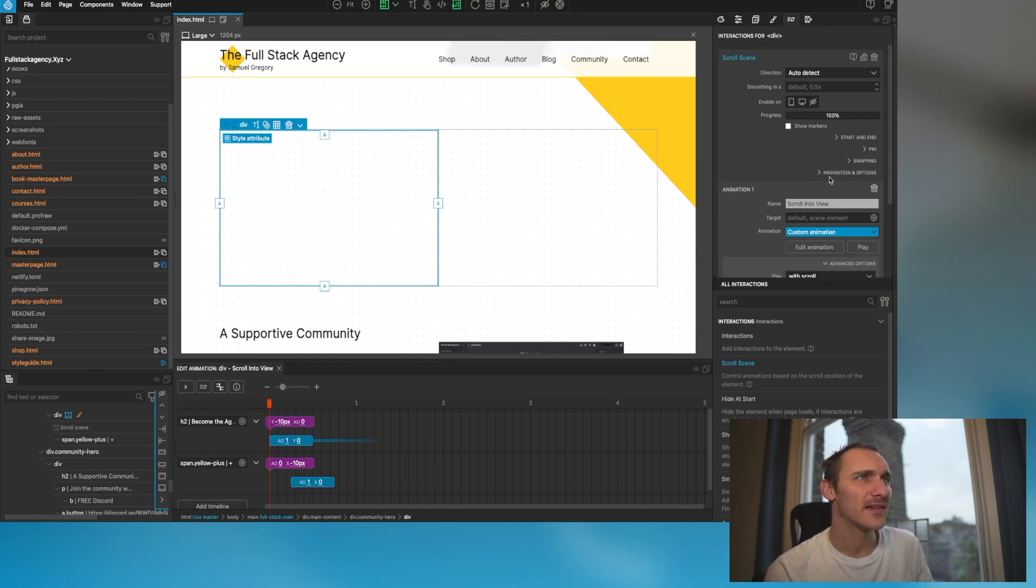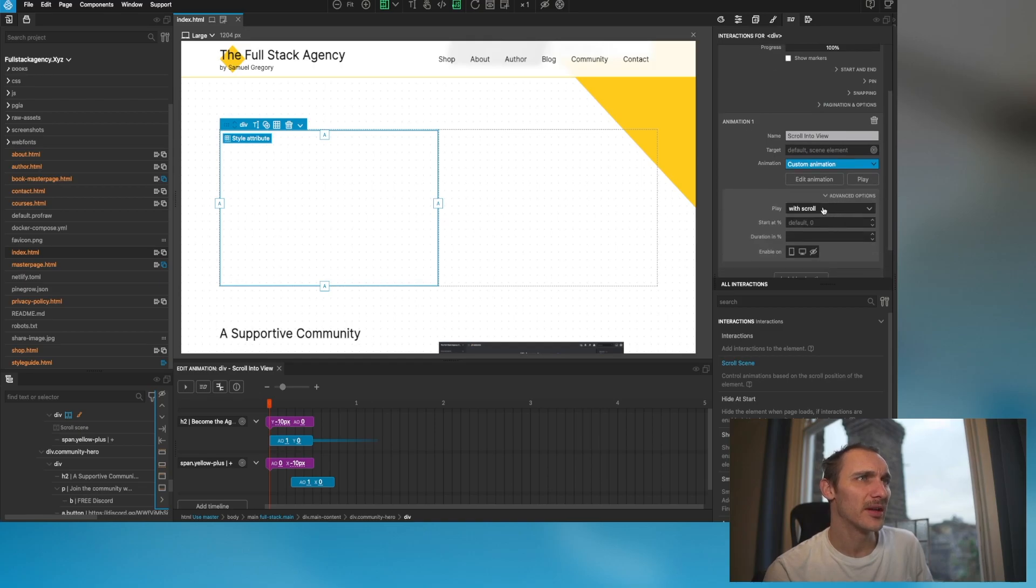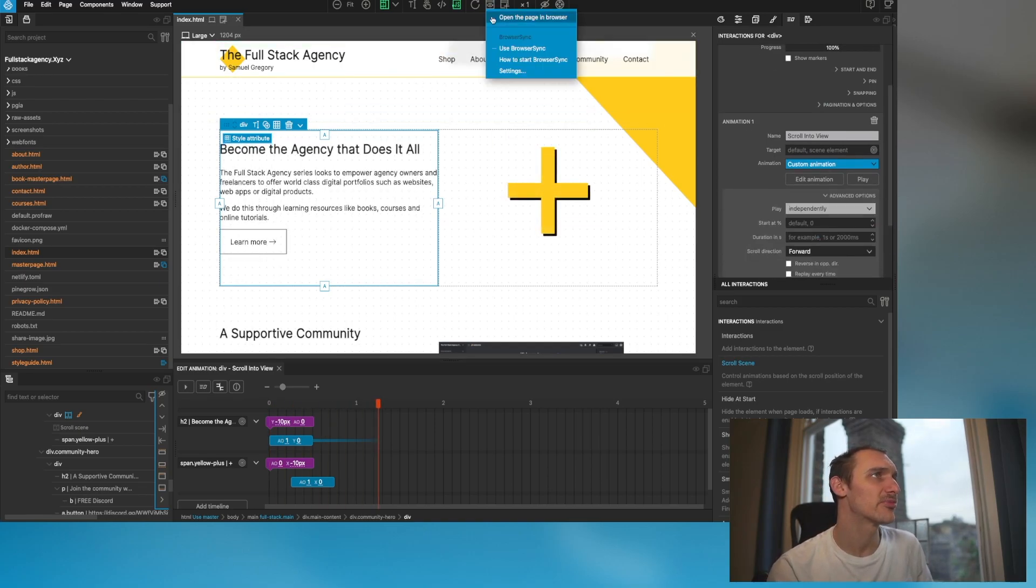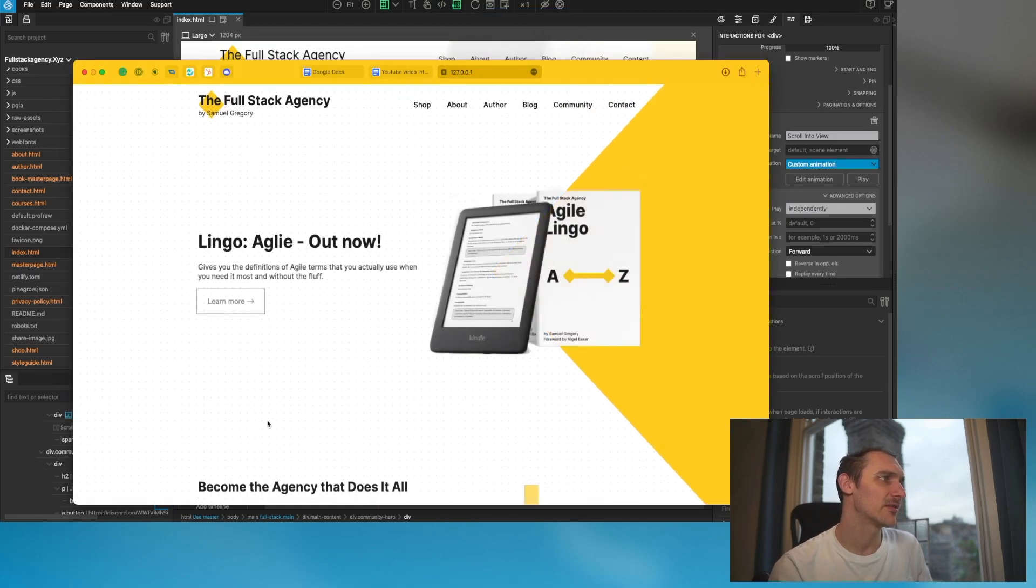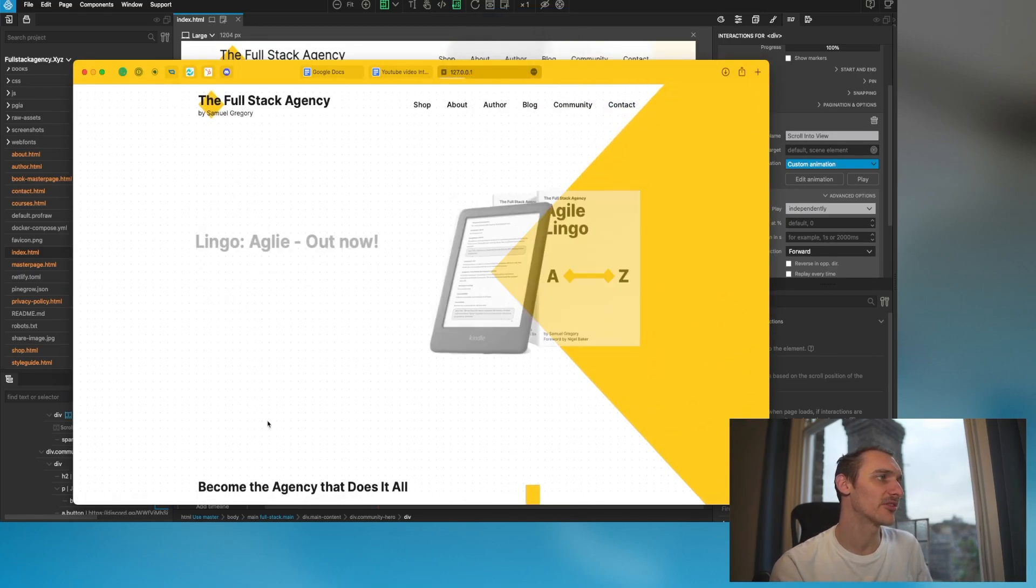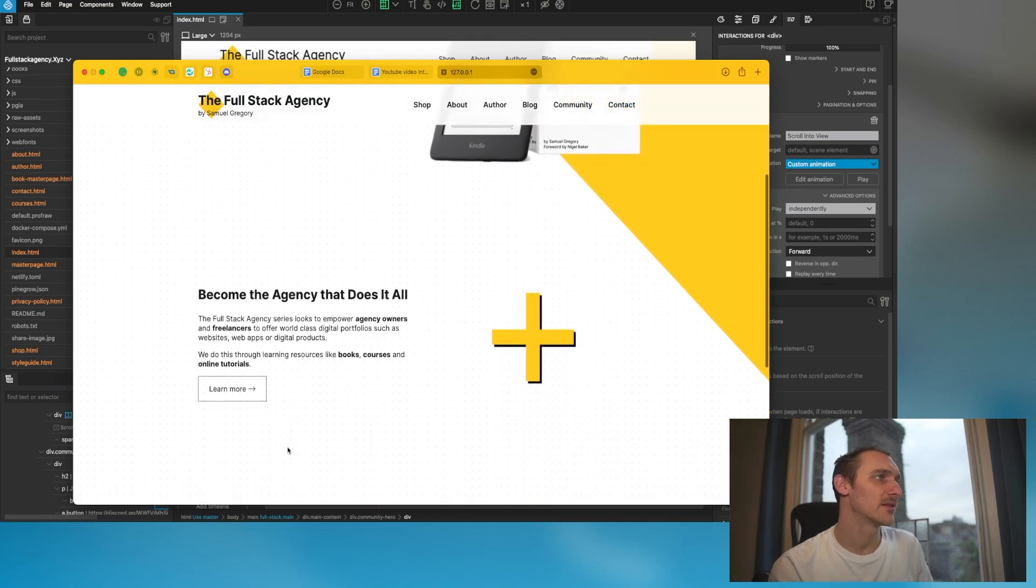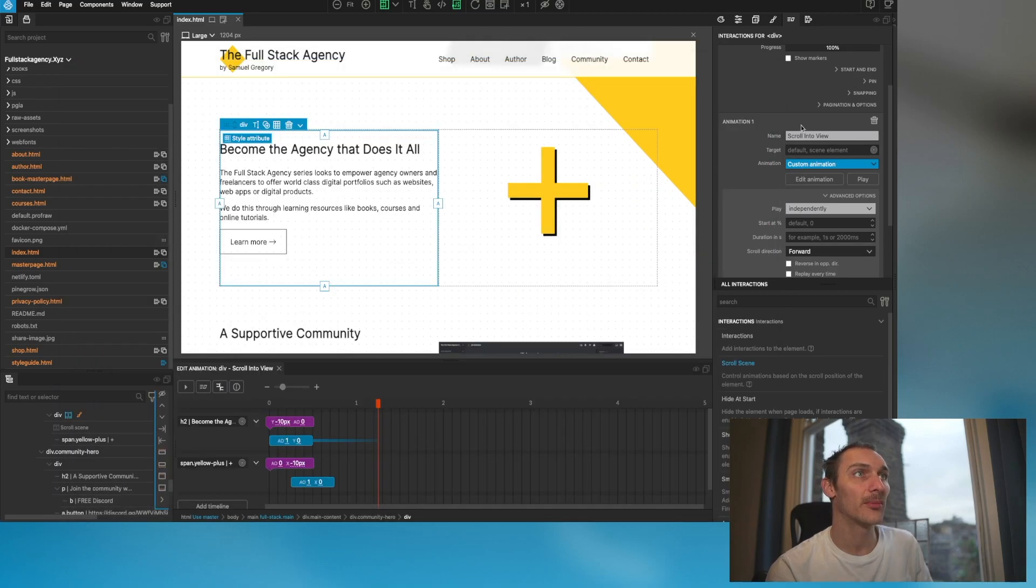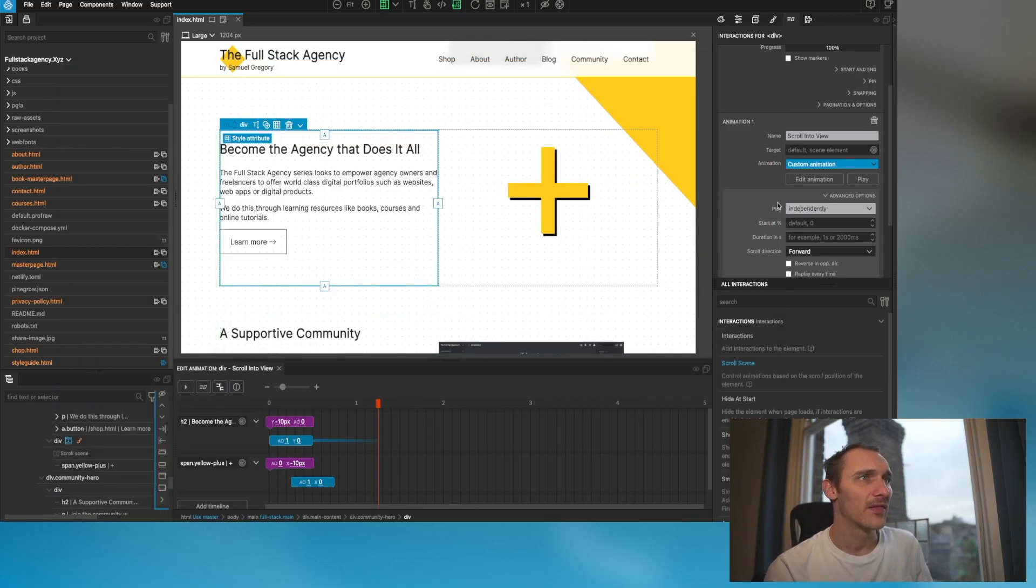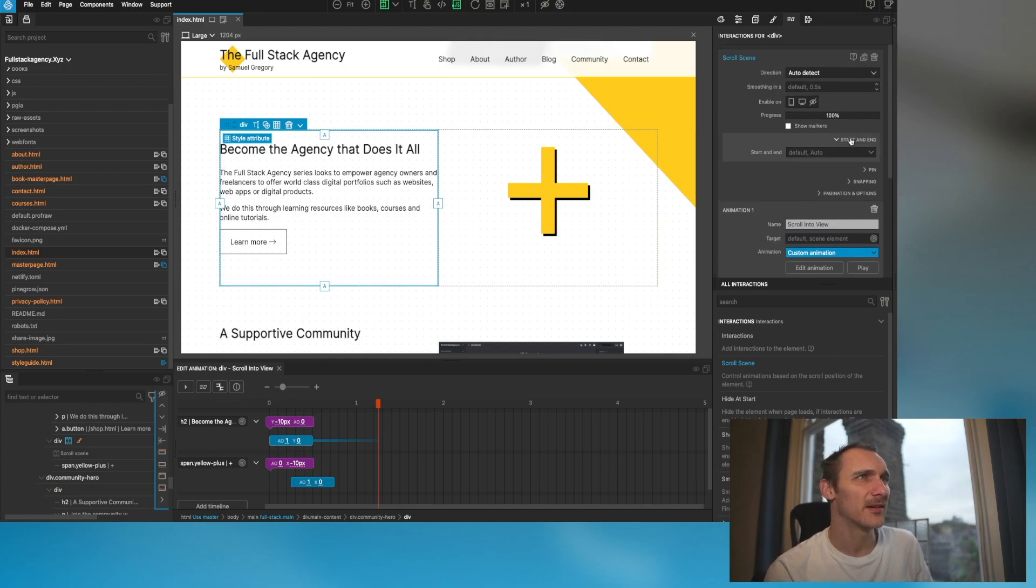Let's head back into our GSAP options here. If I go to advanced options down the bottom, I can actually play it independently of the scroll. If we preview this in the browser you can see that it's actually playing, but what's happening is it is going off the screen here. What I want to do now is actually time it so that when it gets to a certain position on the screen then play the animation.